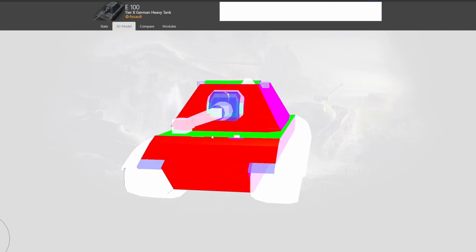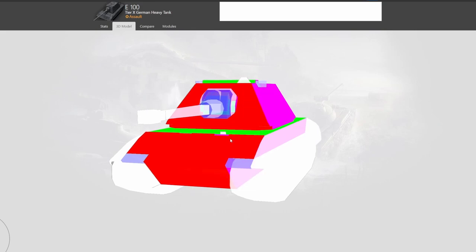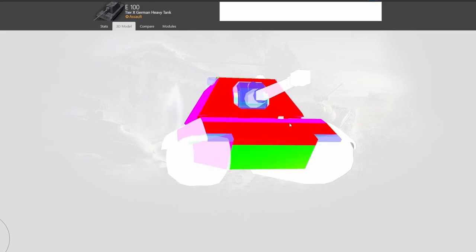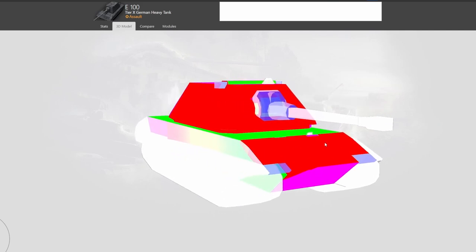We're going to take a few examples of different armor types and how you can use them. This applies to loads of different tanks, regardless of whether you're playing a light tank, medium, or whatever. Sometimes you can pull off bounces by taking advantage of the armor mechanics.